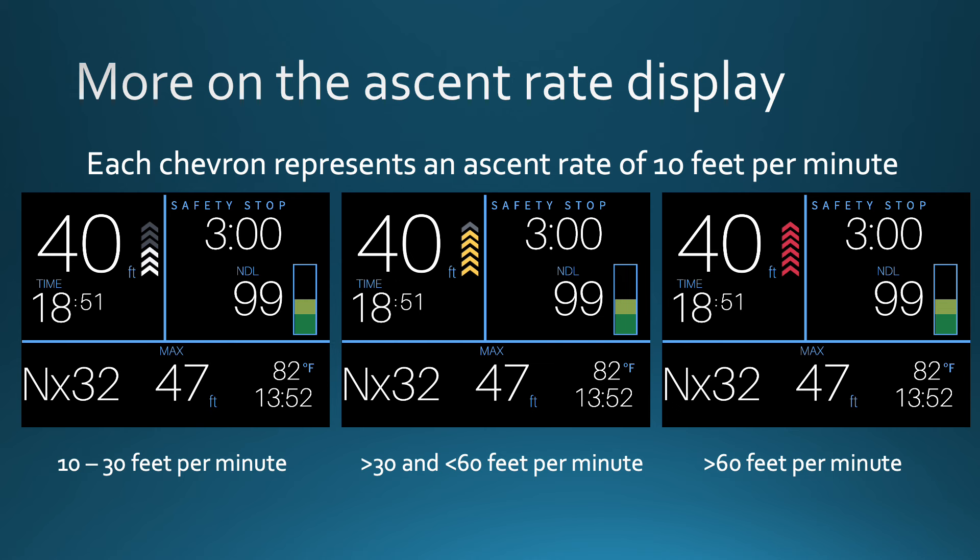Here is a little more on the ascent rate indicators. Each chevron represents an ascent rate of 10 feet per minute. When the bottom three are colored white, your ascent rate is between 10 and 30 feet per minute. When you go above 30 feet per minute but less than 60 feet, all five will turn yellow. Exceeding an ascent rate of 60 feet per minute will turn all six red, plus they will start flashing.